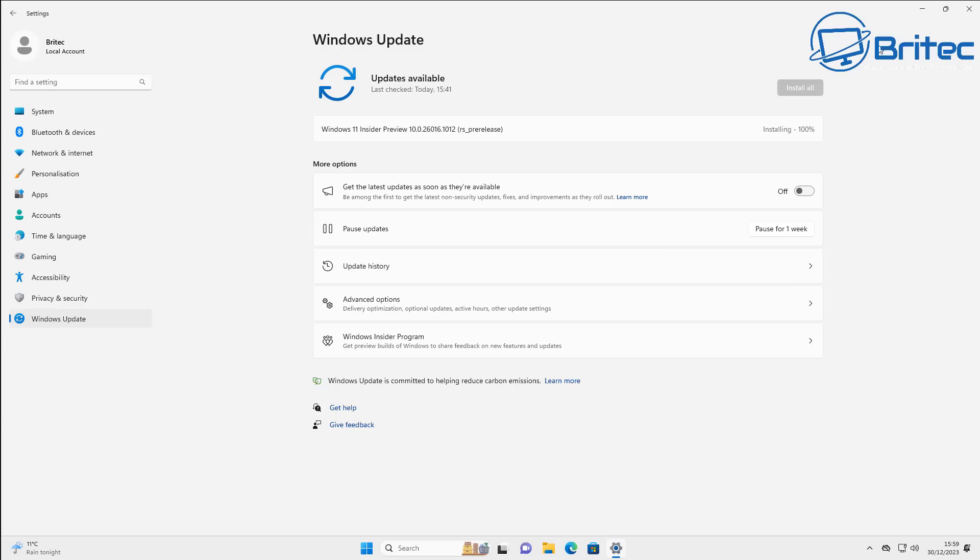This is not the full installation, it's just starting to get things ready for the real installation when we restart Windows. And it will come up on the screen here in a second where it will say you need to restart Windows.